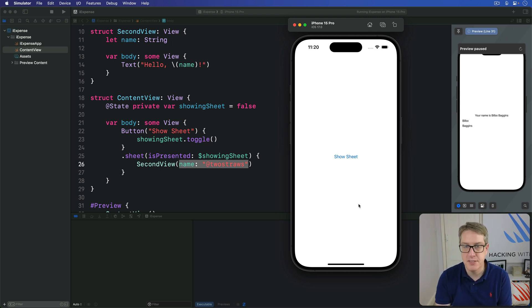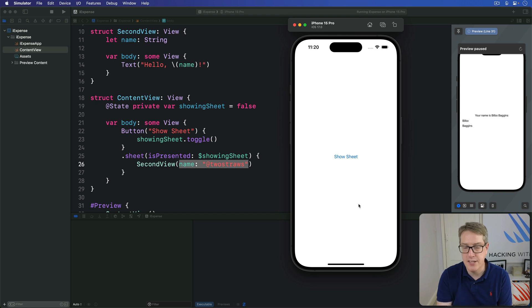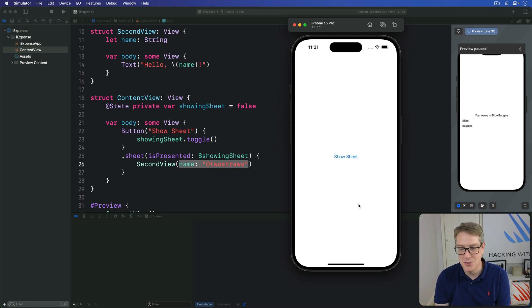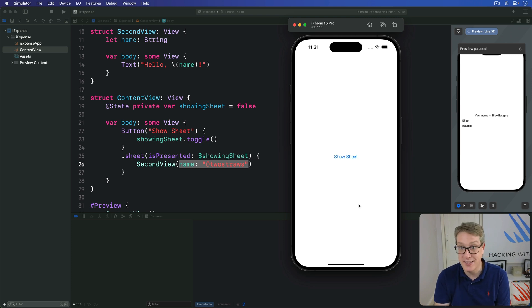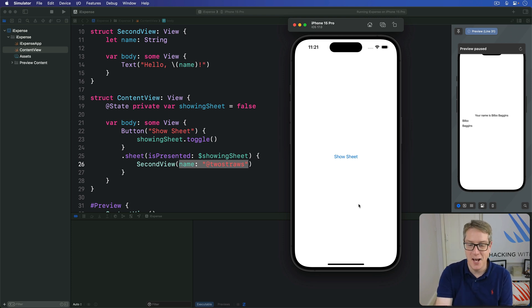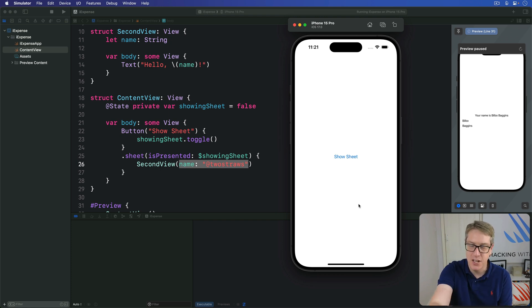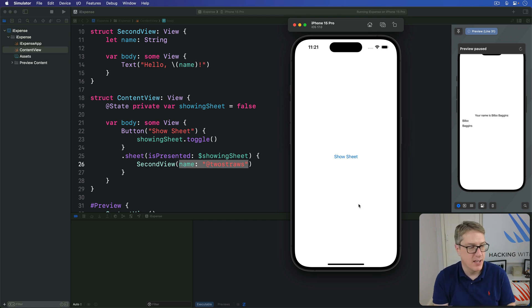To dismiss a view like this requires a fresh property wrapper. I realize the solution to almost any problem in SwiftUI is, hey, here's another property wrapper. Anyway, this one's called @environment,